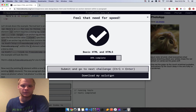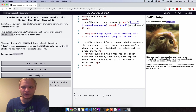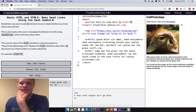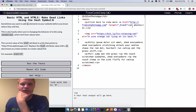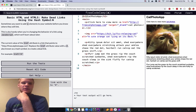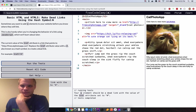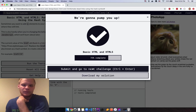Make dead links using the hash symbol — replace the href attribute value with '#' so it takes you nowhere when clicked. If you click it, it just refreshes the same page. Run the tests — there we go, beautiful.